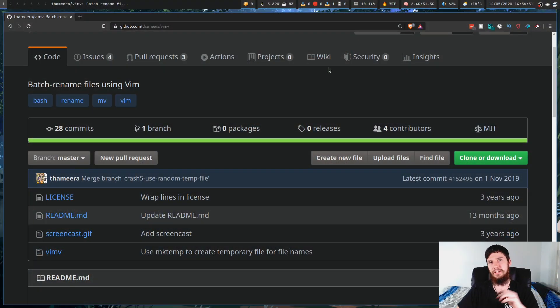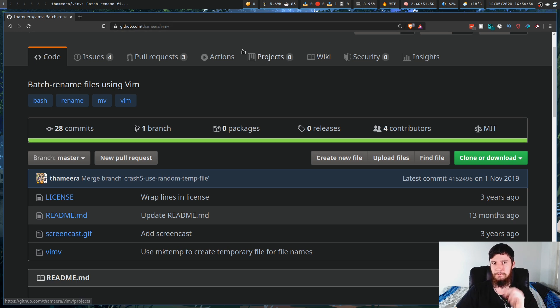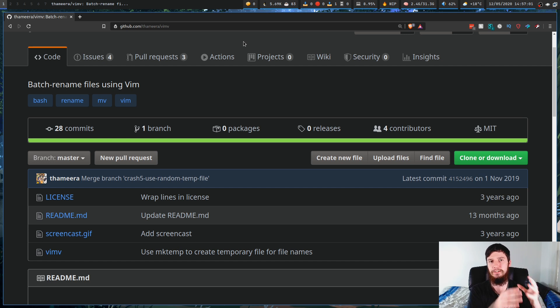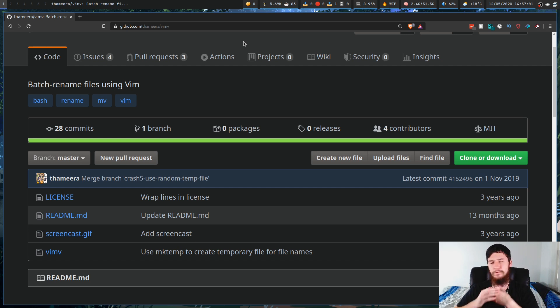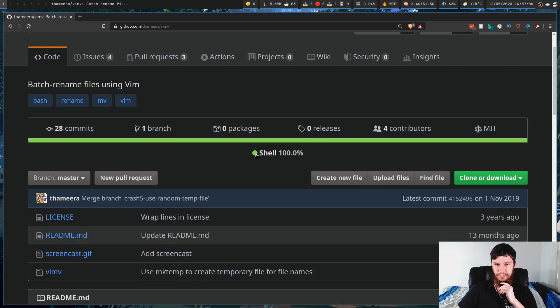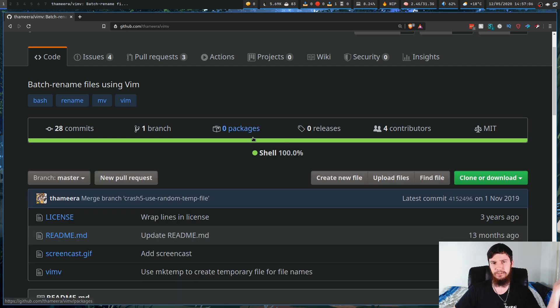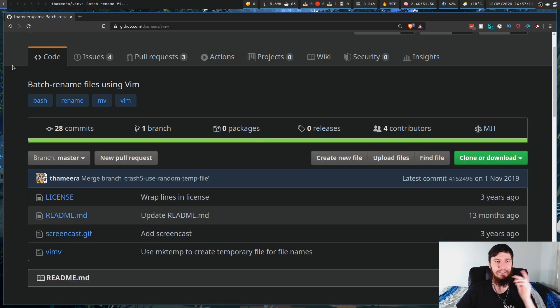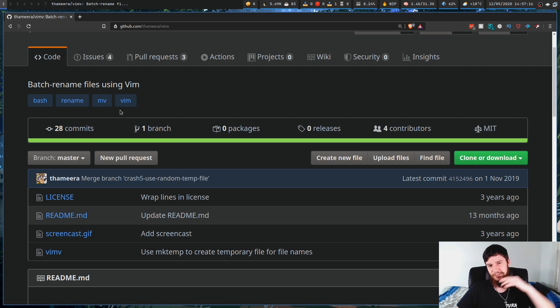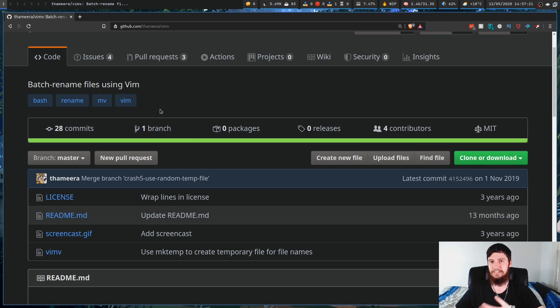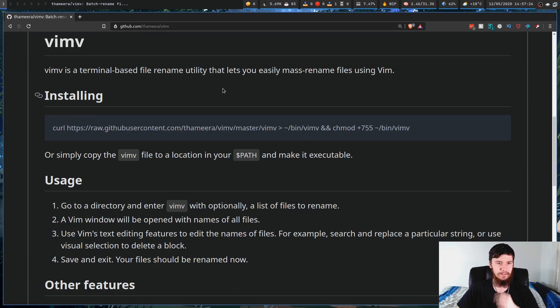What we're going to be looking at is a program by the name of ViMV, and this program is not made for LF whatsoever, it's just a generic bulk renaming tool, but we can actually integrate that into LF very easily. This is basically just a shell script, it is a batch renamer that uses Vim. It doesn't really use Vim, what it does is it reads your editor variable, and then basically uses that as the buffer.